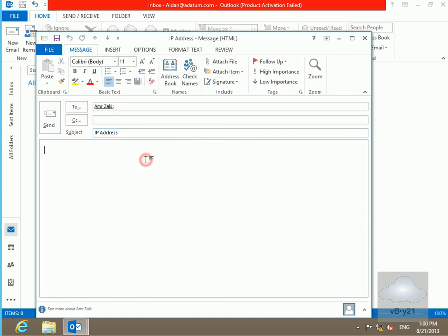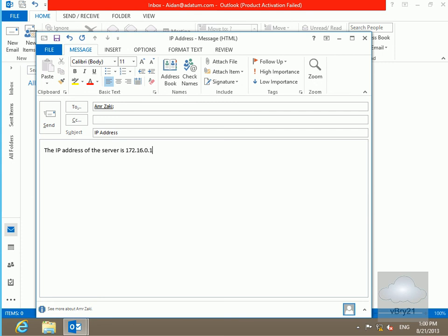We'll put in some text here. The IP address of the server is and then we'll put in the IP address of the server as 172.16.0.1 and let's send that message off.